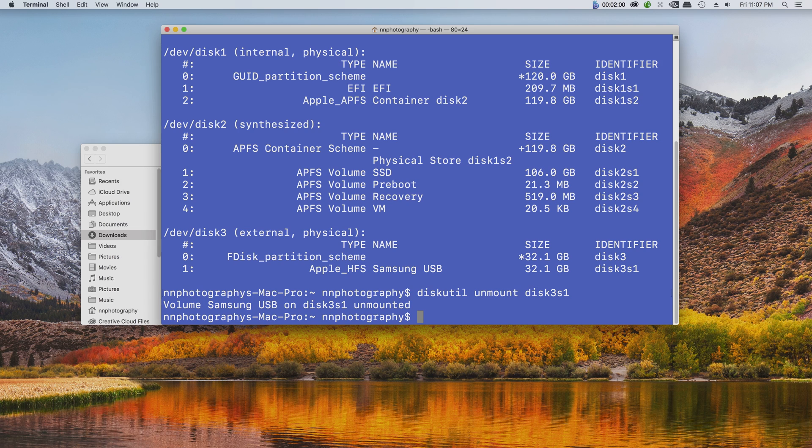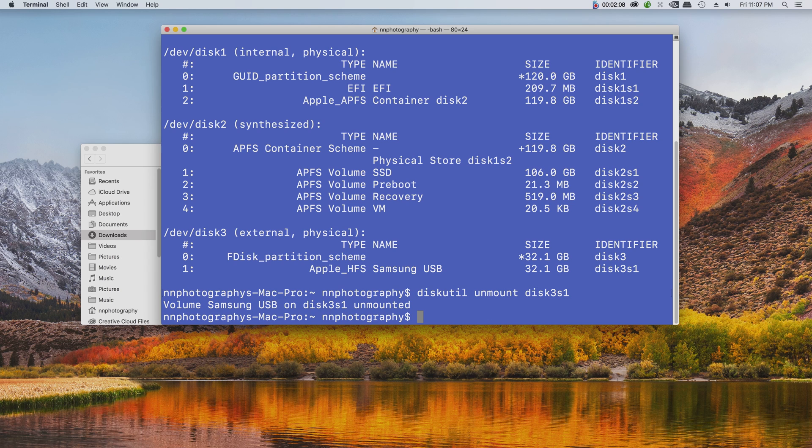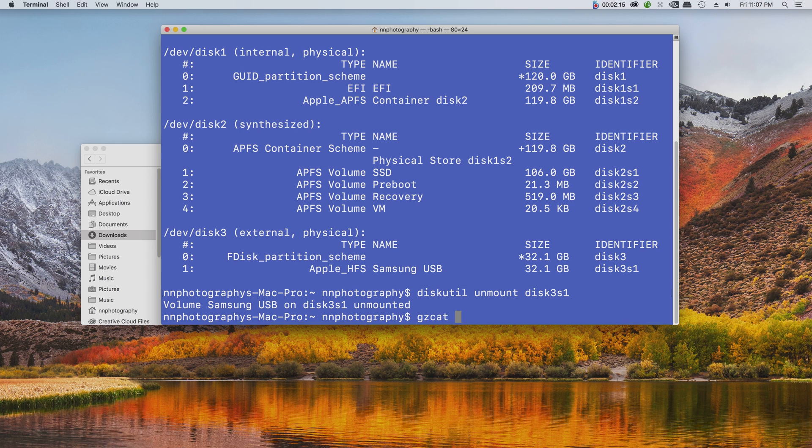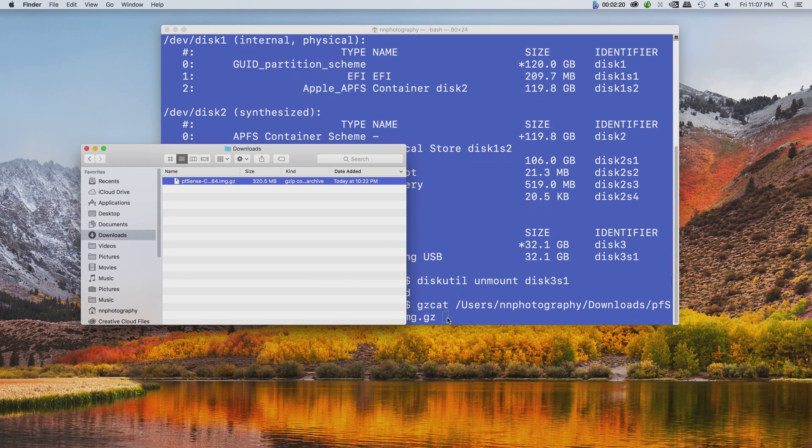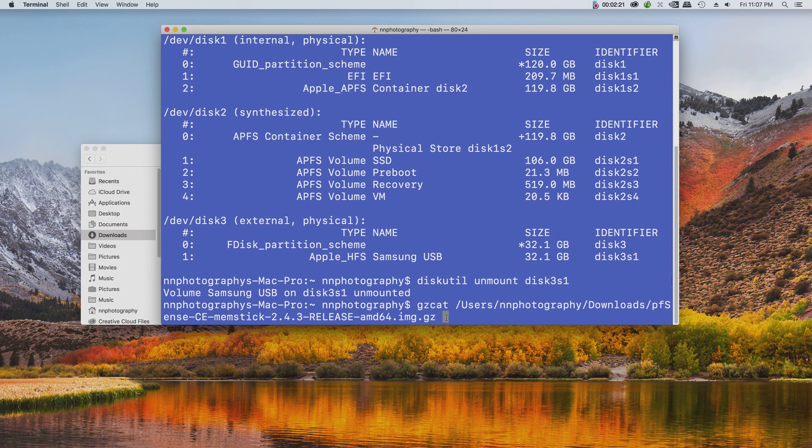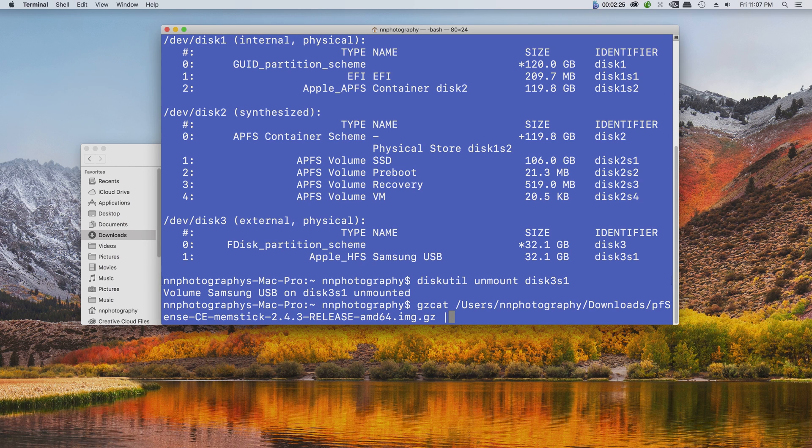We're going to start to extract the package into the USB. So the command is going to be gzcat, and then you drag the file to the terminal to generate the path.